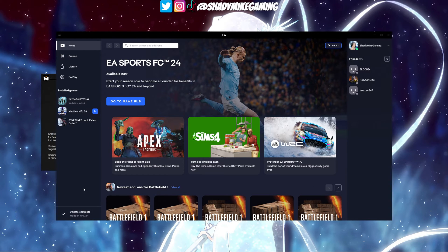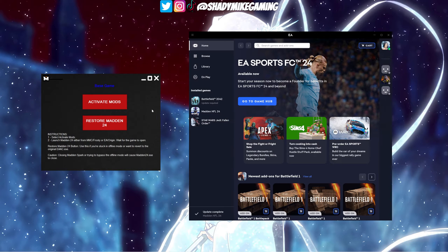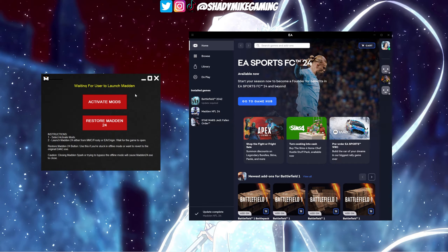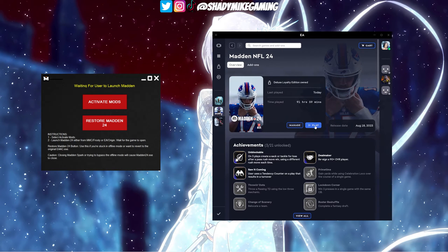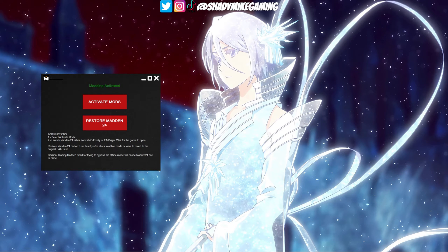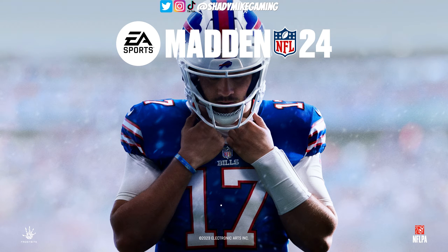Once that patch is done downloading you'll get a little message that says 'update complete.' What you want to do is go back over to Madden Spark and press 'Activate Mods.' Give it a second — it'll give you a notification that it's activating, then it'll say 'waiting for the user to launch Madden.' This is really important: we usually launch through the Frosty Mod Manager, but we're not going to do that this time. After activating mods in Madden Spark, you're actually going to go right into the EA application and launch it from there.